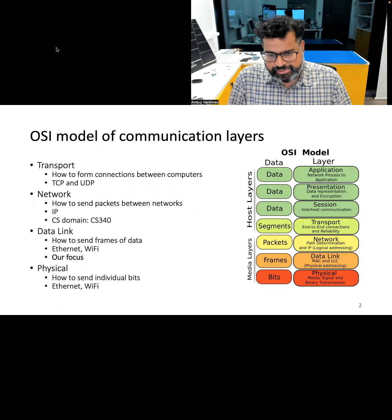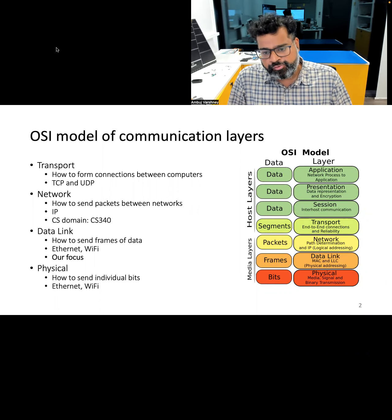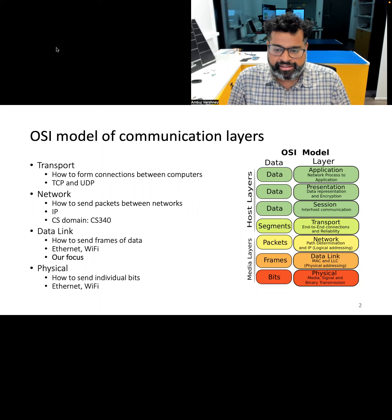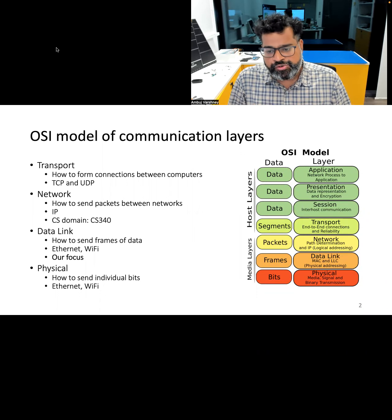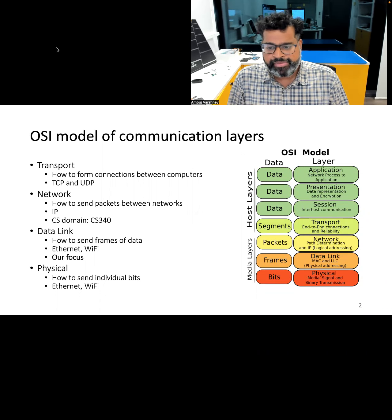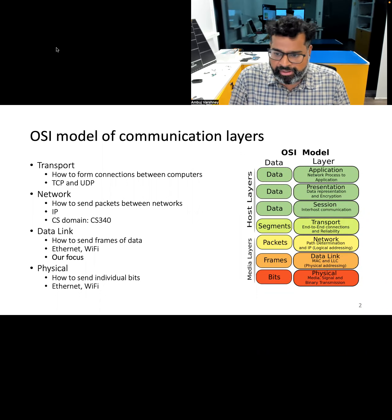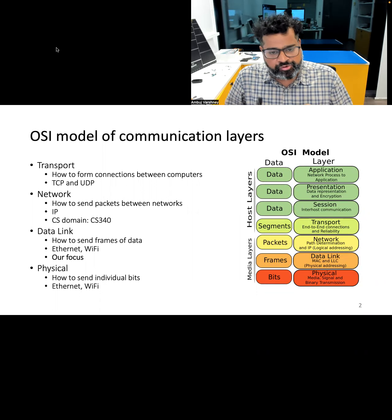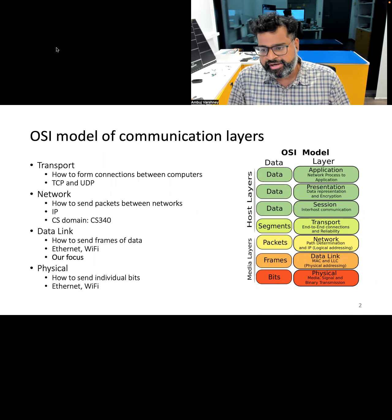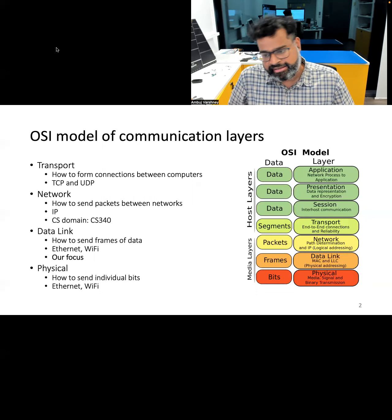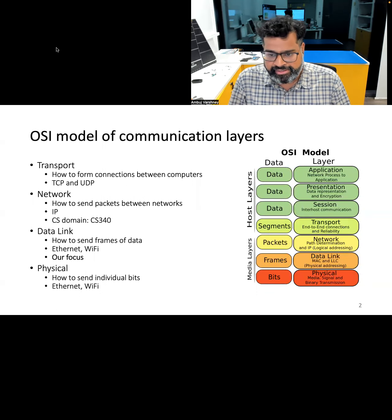The next layer, which is very relevant to medium access control, is the data link layer. It ensures reliable data transfer, error detection and correction, organizes data into frames, and manages the physical addressing of devices.